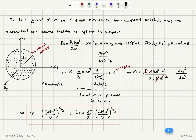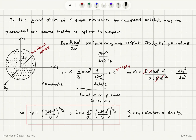The Fermi wave vector is k_F = (3nπ²)^(1/3), where n = N/V is the conduction electron number density. From this, the Fermi energy is E_F = ℏ²k_F²/(2m), so E_F is proportional to the electron density to the power 2/3.